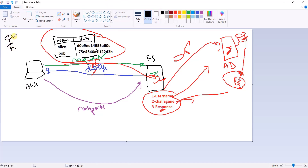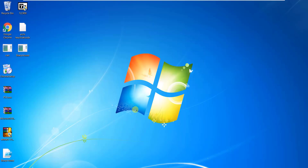Here the attacker compromises Alice's machine, then tries to get Bob's NTLM hash because Bob is a domain admin and can spread across the whole network — that technique is called lateral movement. In this demo I use a tool called Mimikatz, which is blocked by all antivirus and Microsoft because it dumps passwords from memory as well as hashes and usernames.